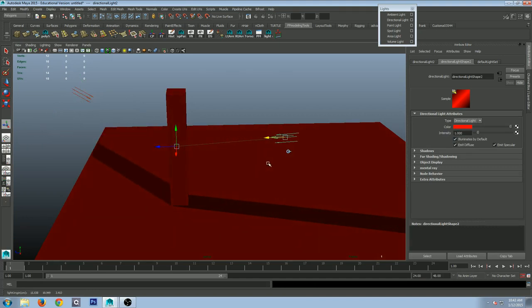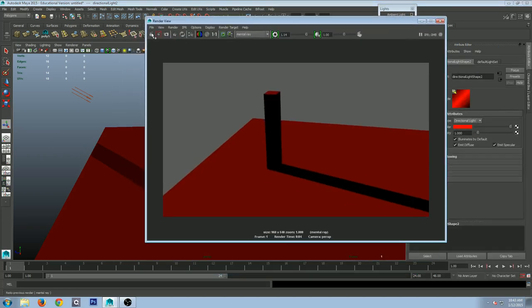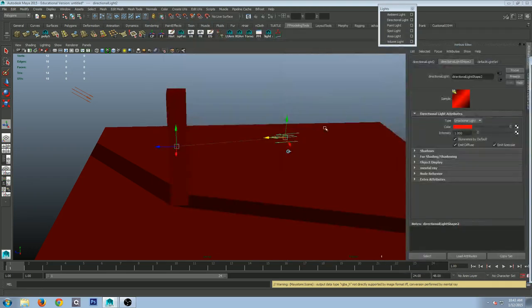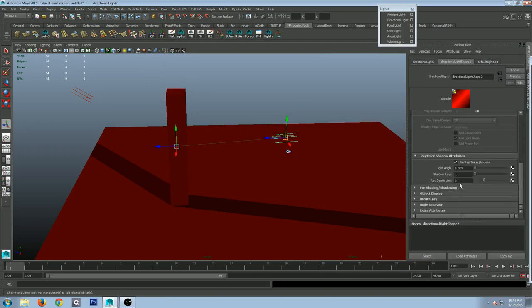If I take it and move it to the other side, let's render it. That's a definite problem — it looks like we have two major light sources in the scene. What setting is causing this problem? If I want this to be my main light source, what do I have to turn off? Shadows. Come down to ray trace shadows and turn that off.